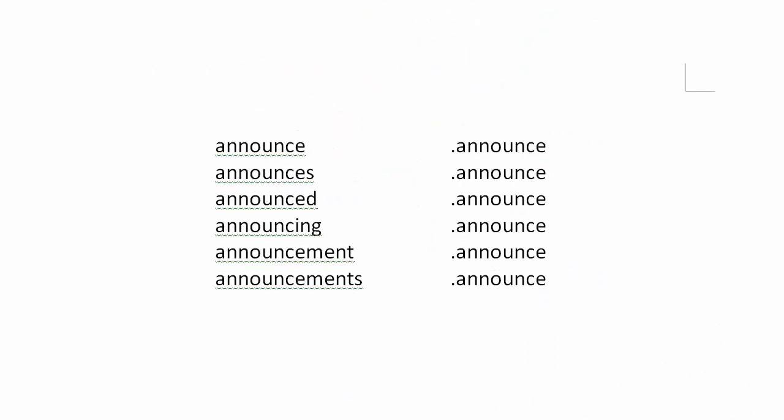Then if I wish to find varying forms of the word announce, I can just type in period and the word announce, and it will give me a broader search than if I didn't use fuzzy searching.